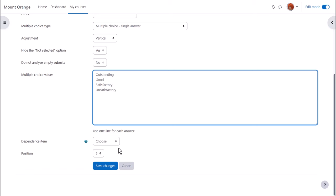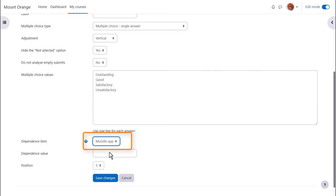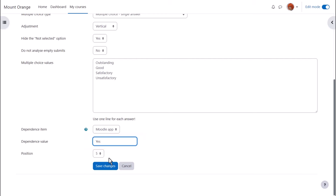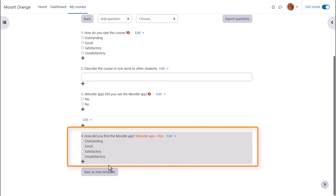For each conditional question we add we must choose a dependence item. That's the label we added before. So this question depends on the question with the label Moodle app. Then we must choose the answer our new question will depend on. We select yes because we only want the question to appear if students tell us that yes they use the Moodle app and you see these dependent questions appear in grey to the teacher.